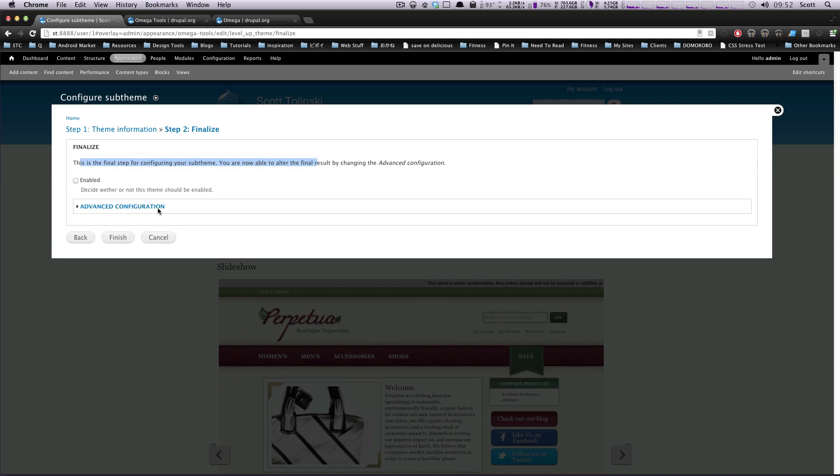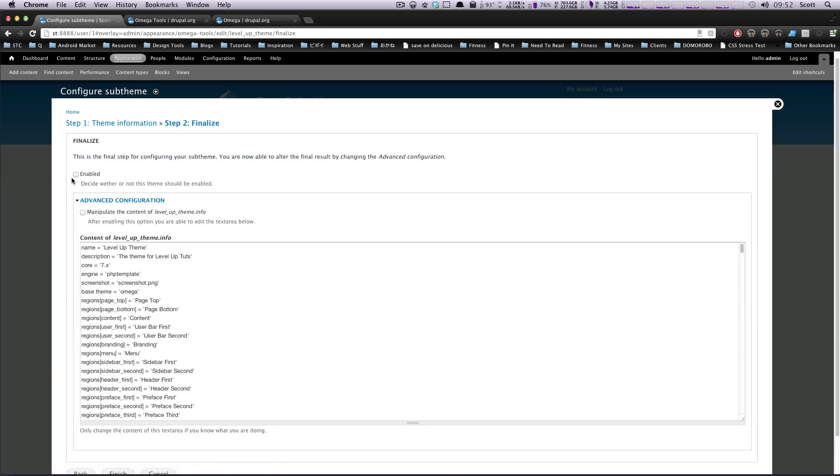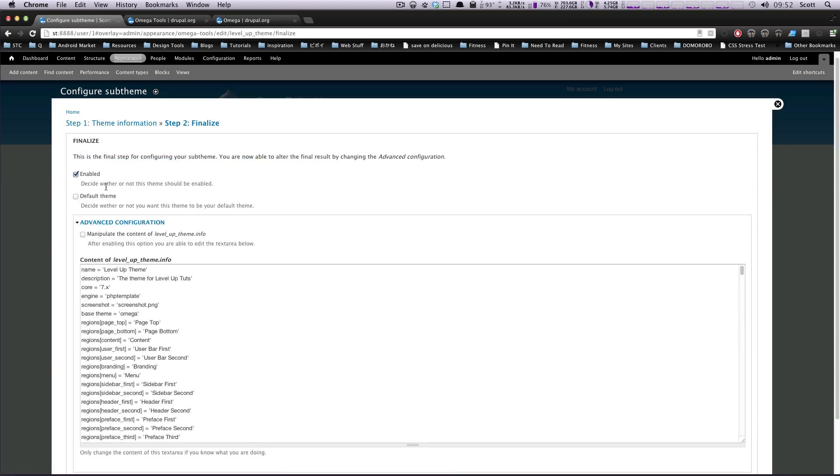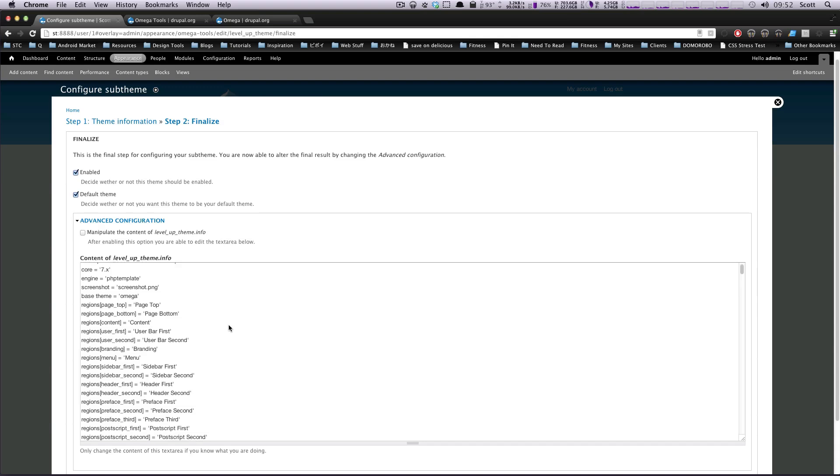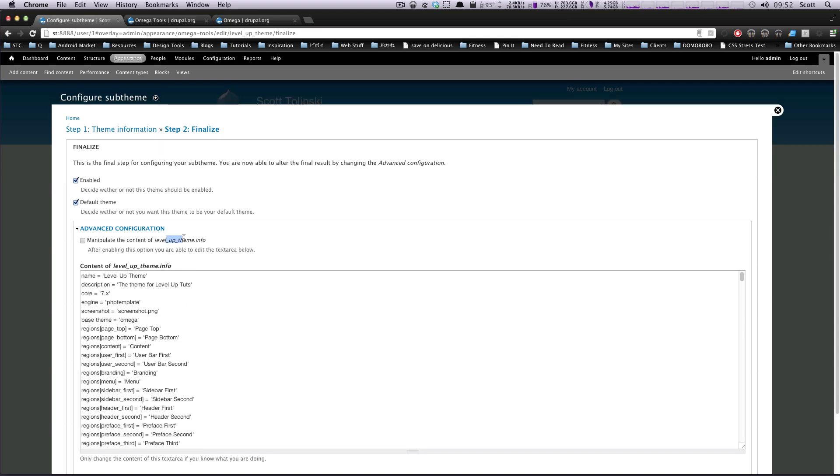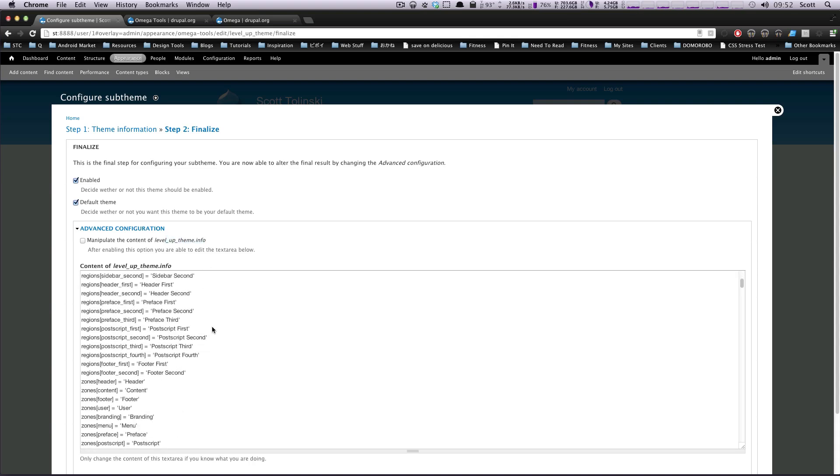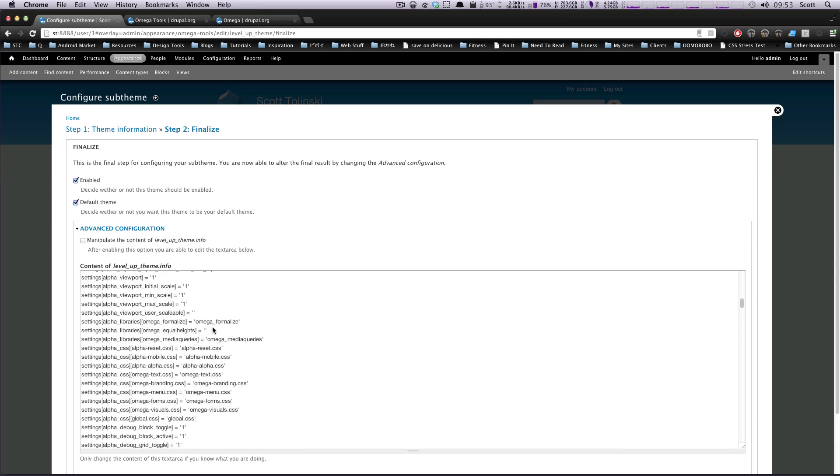Well, let's click some of this advanced configuration to see what's here. And I'm going to check Enabled because I want this to be enabled, and I want it to be my default theme because this is what we're going to be working with. So, here it gives you the option to manipulate the theme info, the .info file.